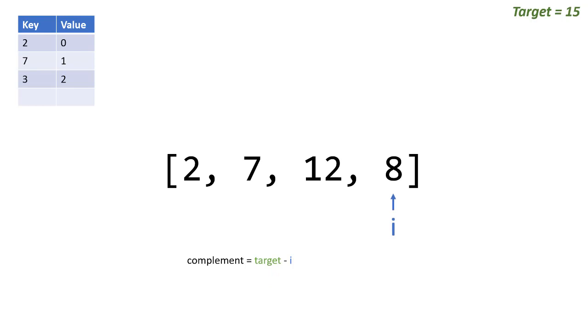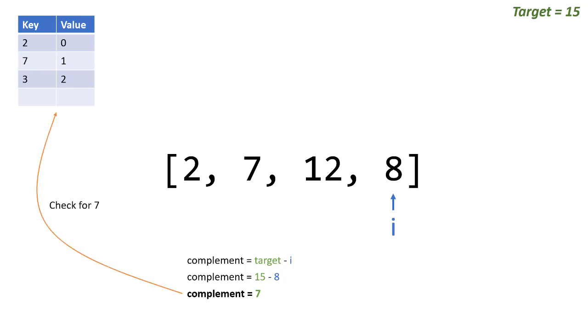And then finally i gets to the end, which is our 8. So 15 minus 8 is our complement 7. Remember we already passed 7, so 7 is in our dictionary. So when we check for 7 this time, we say yeah it's in the dictionary and its value is 1. The value represents the position in the array, so number 7 is in position 1.